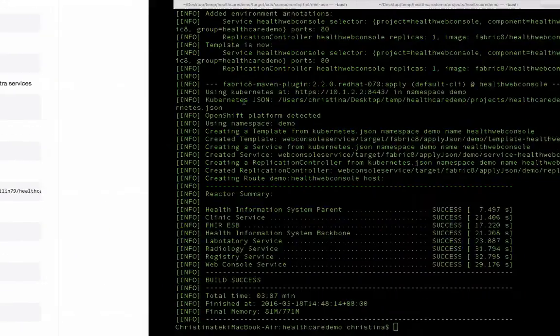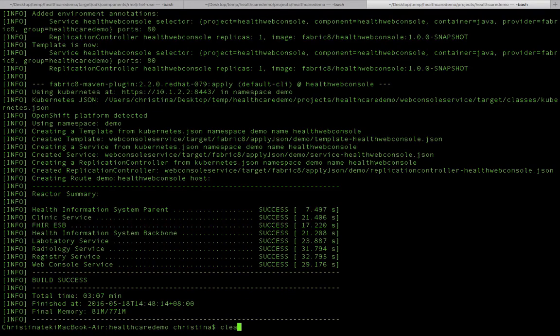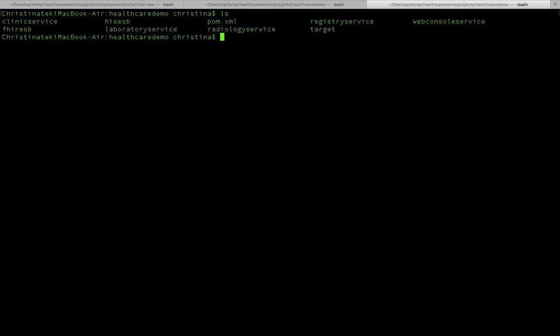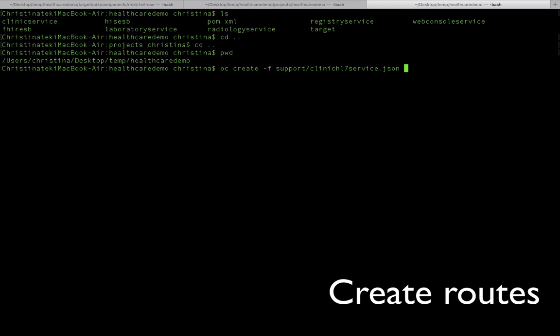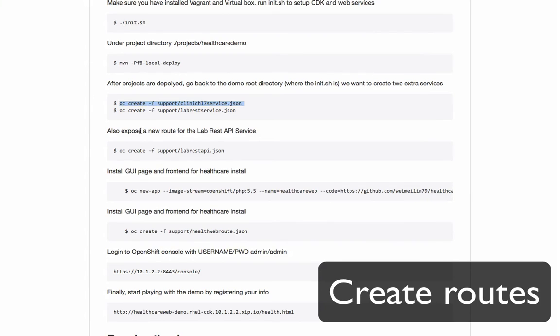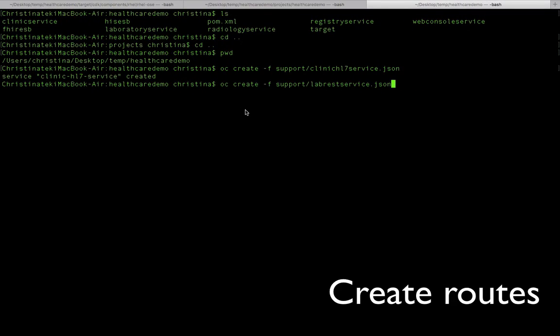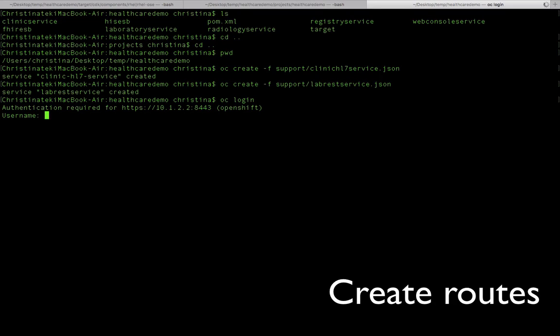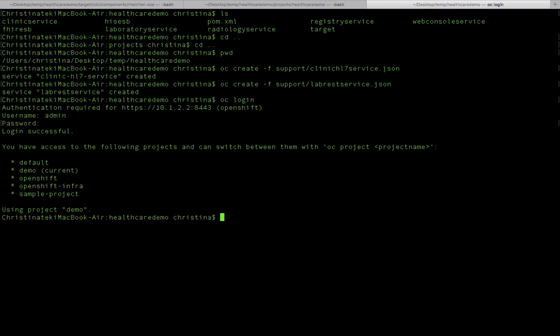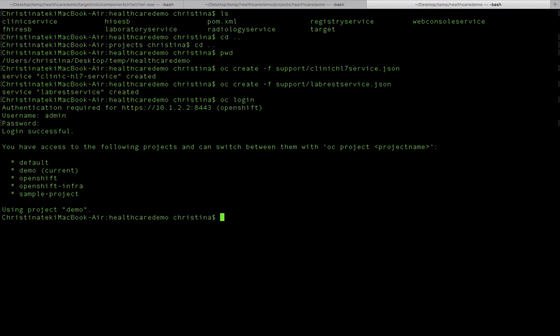Once we've done the creating of the project, we're going to create routes because some of them need extra routes for the others to access. So I'm just going to create more routes. One thing - before we actually create the next route, if you found that you have login problems, make sure that you are logging in using oc login. That's what I'm doing right now. Just make sure that your project is running demo project.